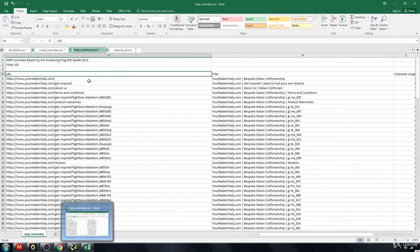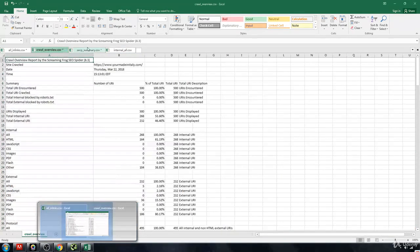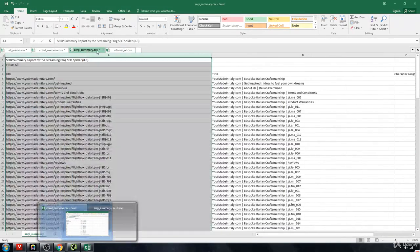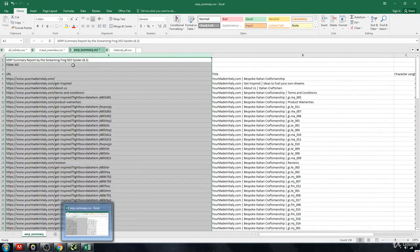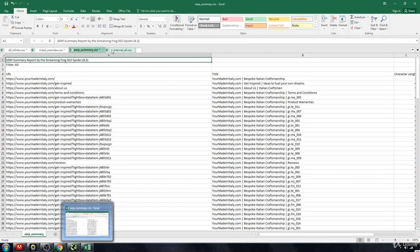And from here, again, these three reports: all your in links, your crawl overview, and your SERP summary, will give you everything that you need to start getting your titles, your descriptions, and your keywords focused properly.